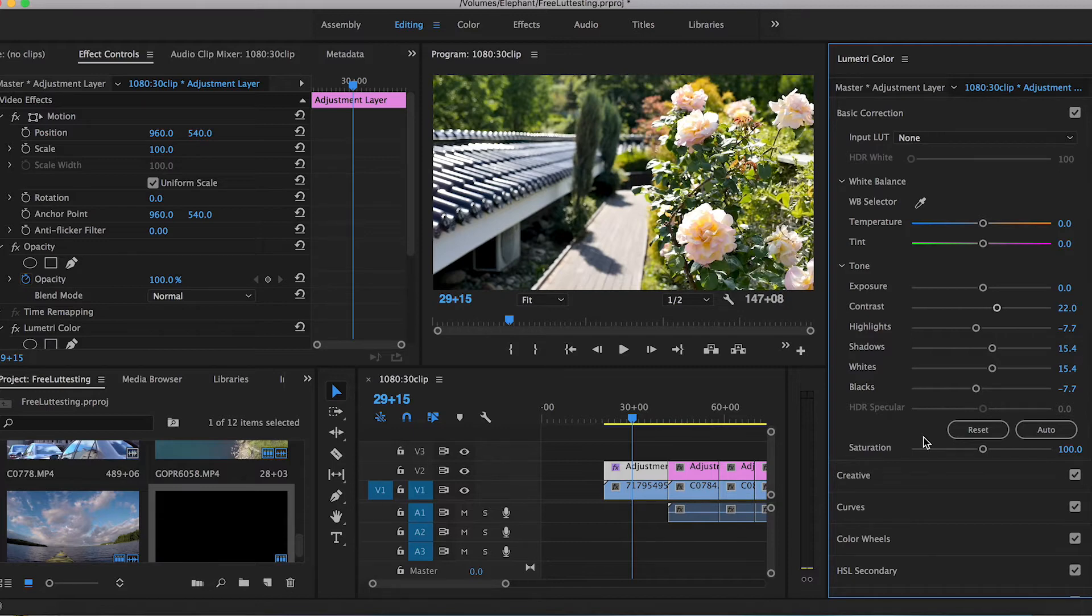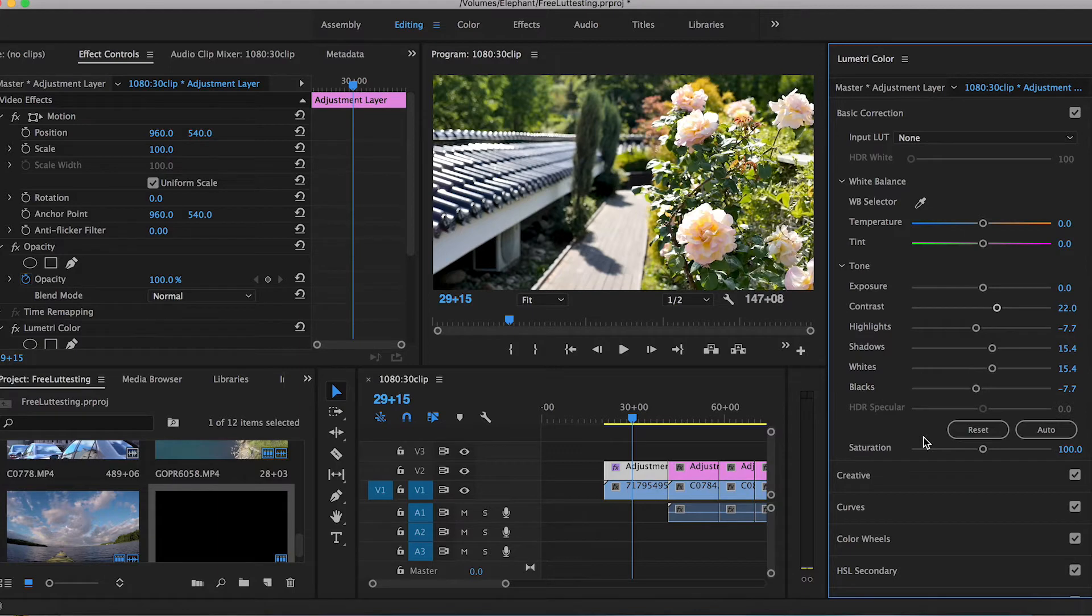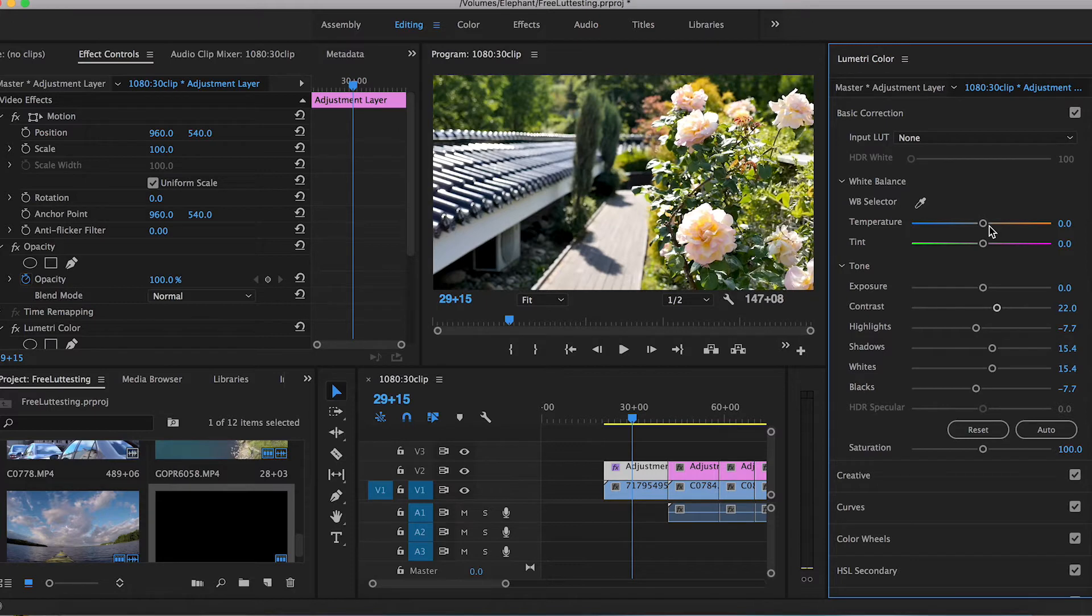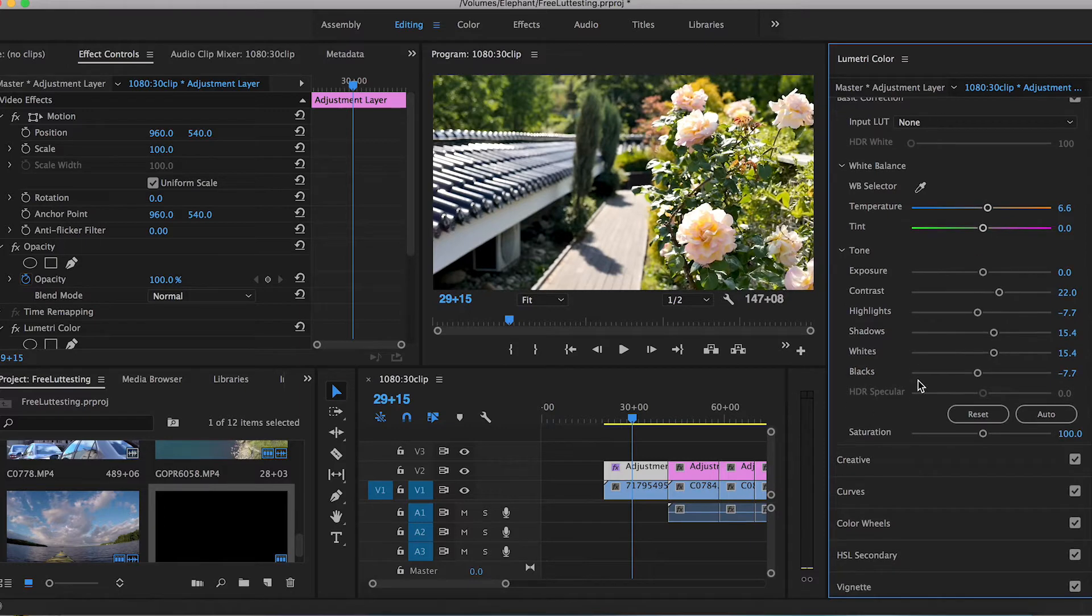Now I like to color grade in generally two different styles when it comes to making a video look cinematic. You can either go for a more warm and dramatic look or a cold and moody look. So this clip already has a lot of yellow and green in it, so I'm going to give it more of a warm soft light, almost sunset feel. First, I want to up the temperature of the white balance just a little bit, not too much, just to give it that extra warmth.